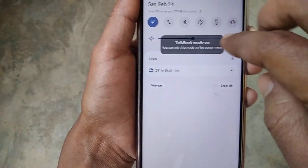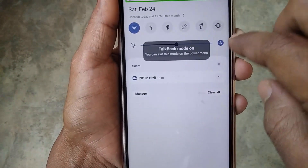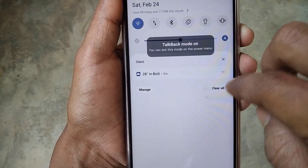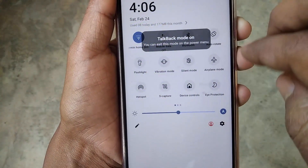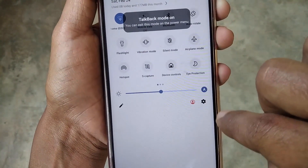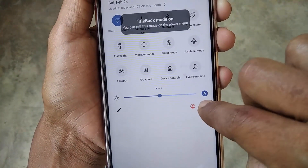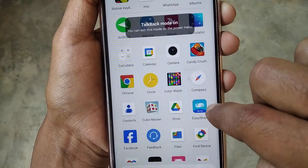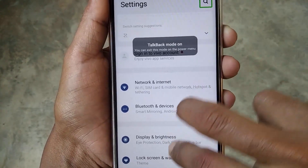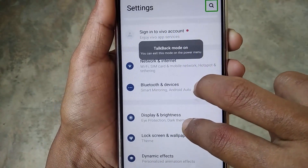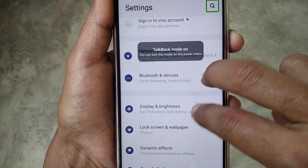As you can see, this is a Vivo phone and TalkBack mode is enabled. To disable it, pull down your notification bar with two fingers, and here double click on the Settings icon, then scroll down with two fingers.